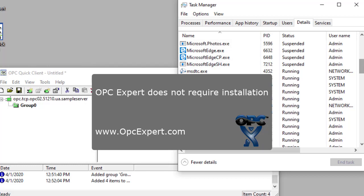OPC Expert does not require installation. Download OPC Expert and give it a try today. I'll see you in the next video.